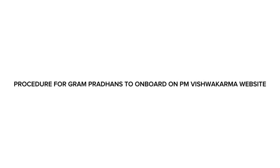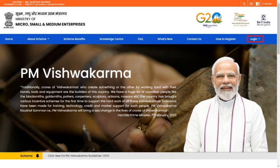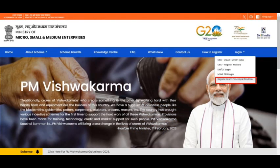Procedure for Gram Pradhan to onboard on PM Vishwakarma website. Open the website https://pmvishwakarma.gov.in/ and click on the Login drop-down. From the Login drop-down menu, select the Register Gram Panchayat Pradhan option.